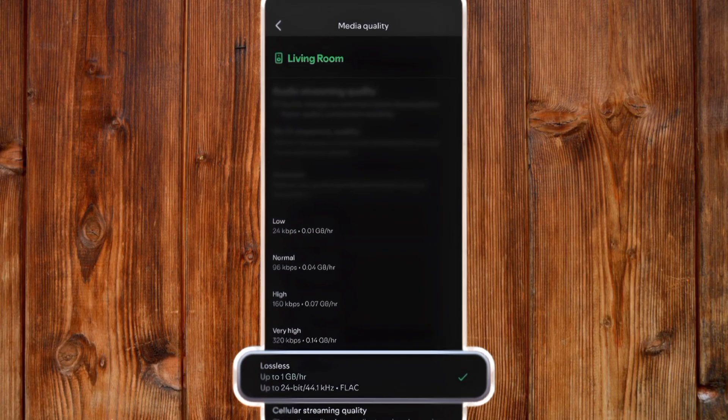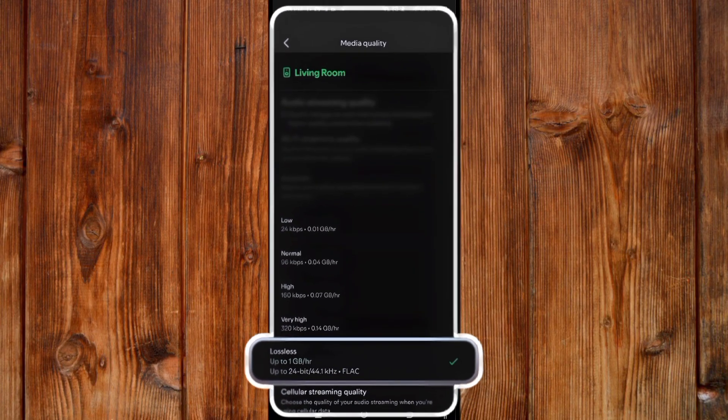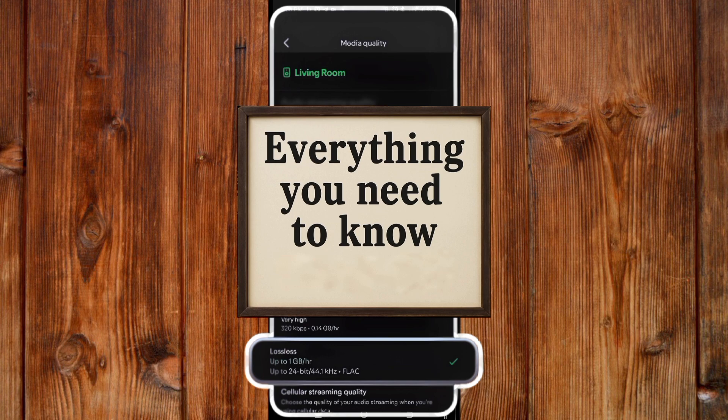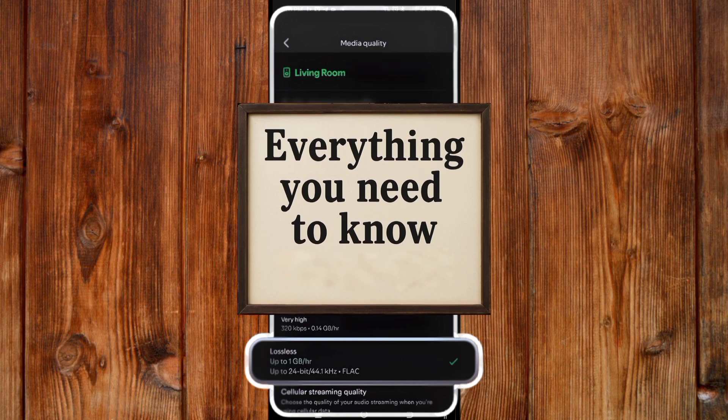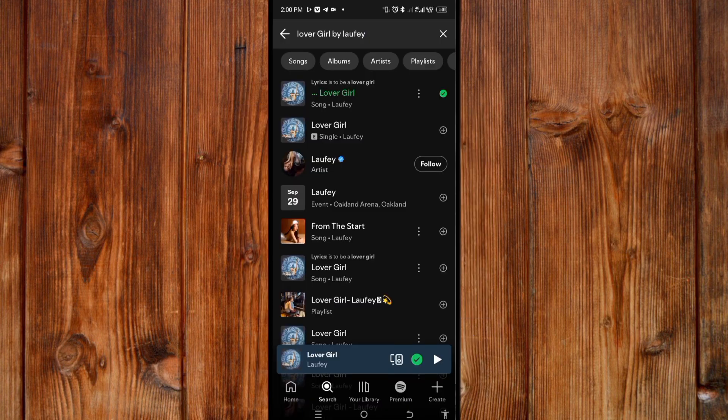How to enable lossless audio on Spotify. This is a new feature just added on Spotify. Here I will show you everything you need to know on how to enable lossless audio on Spotify.